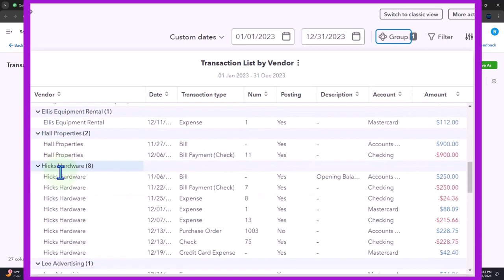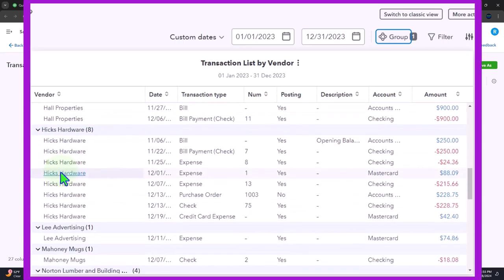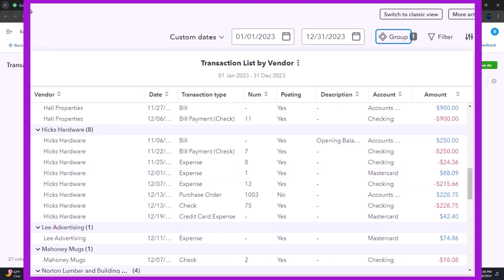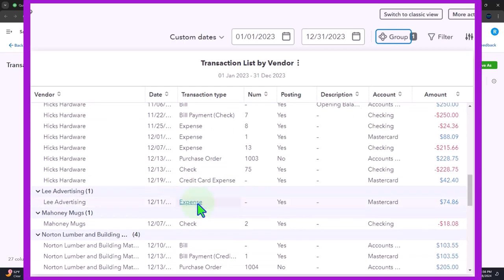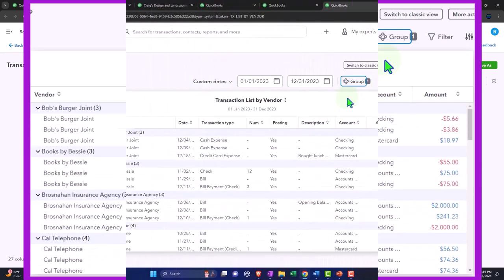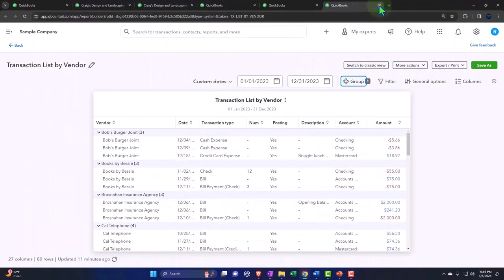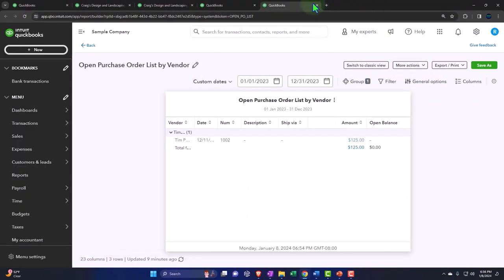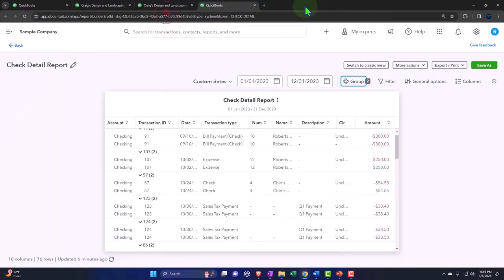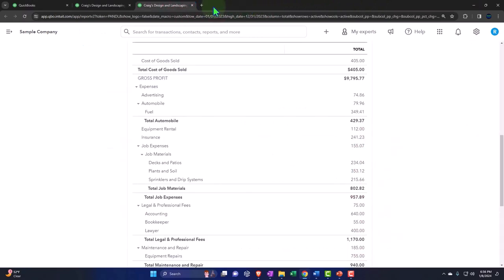However, if we're looking at the detail for each vendor, it might be easier to do this from an internal standpoint by going to the vendor center on the left-hand side and searching by vendor that way, looking at the activity within the vendor center. I'm going to close these up and get to the main ones.